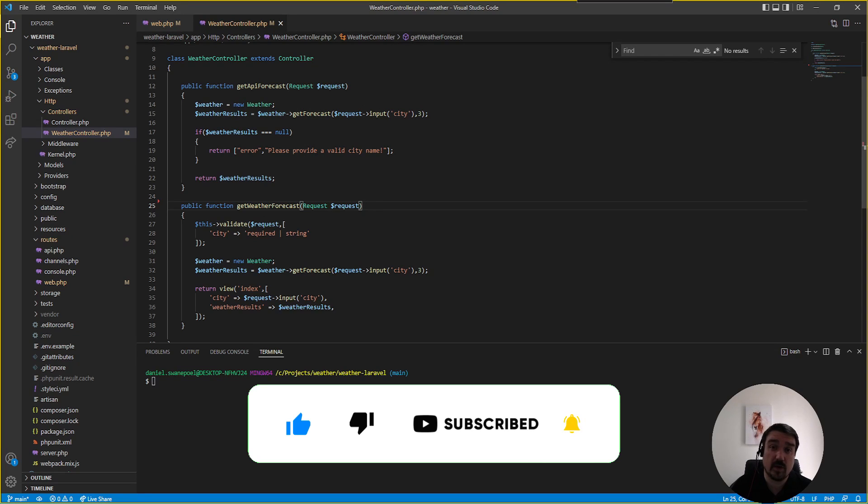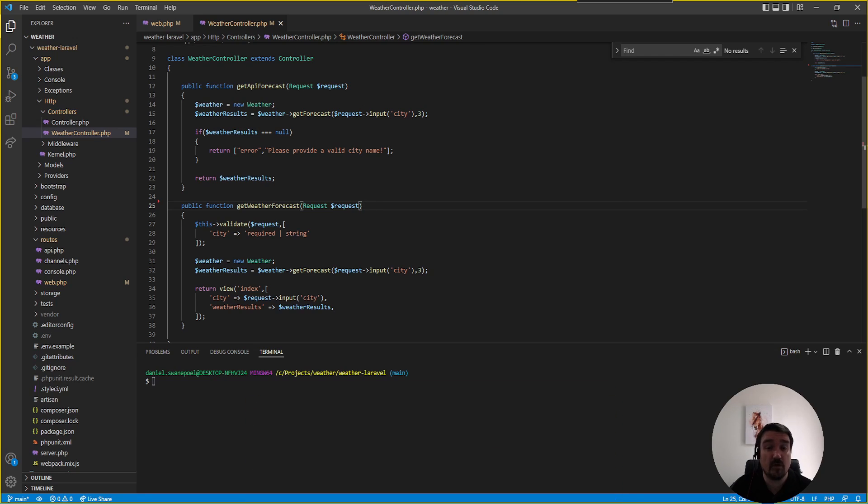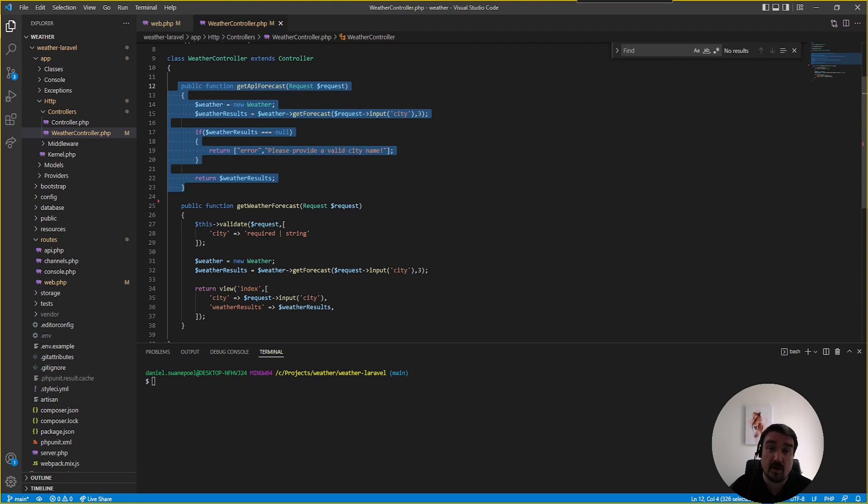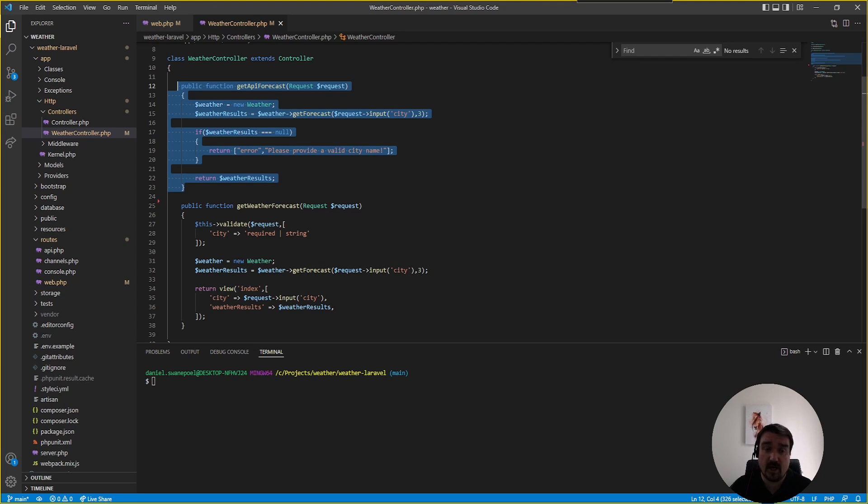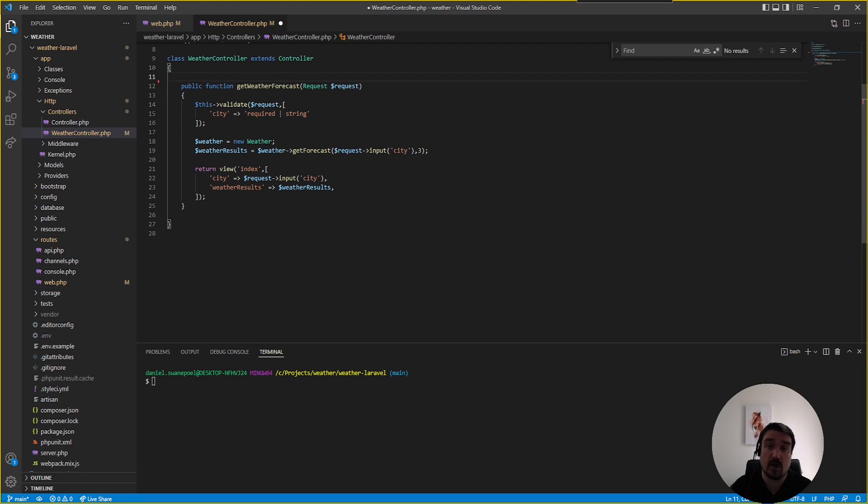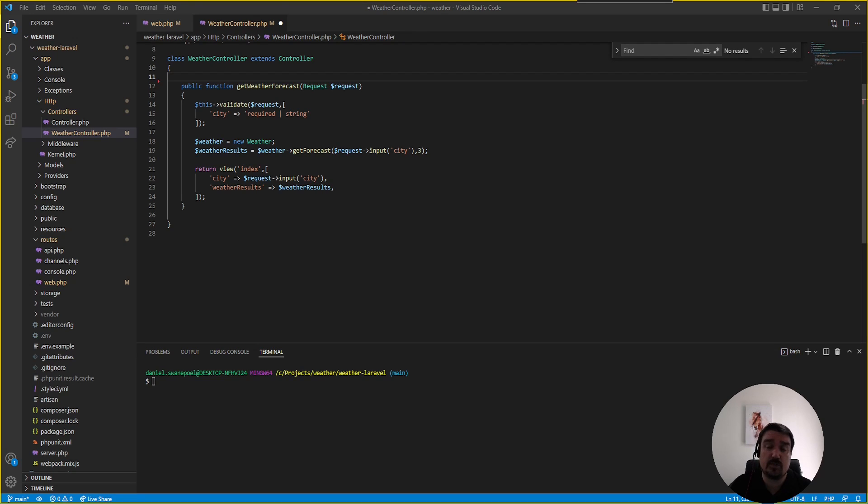Another thing we can quickly look at is cleaning up some code. The developer told me that this getAPIForecast method is an unused method. If you have any unused methods or any kind of unused code, remove them from the code base. It just makes it easier to read and the code reviewer doesn't need to spend a lot of time trying to figure out what methods do when they are actually unused.